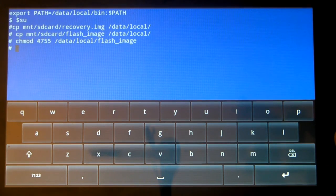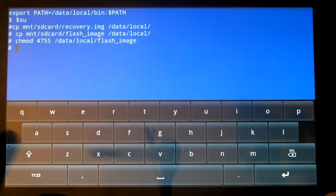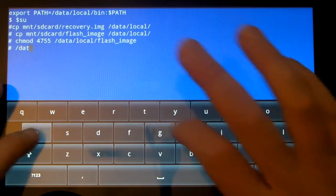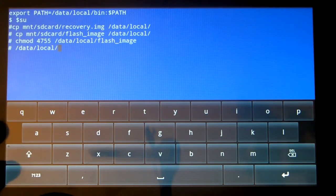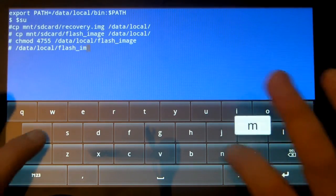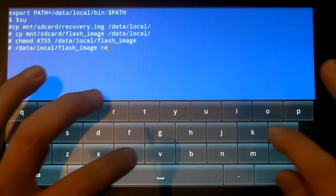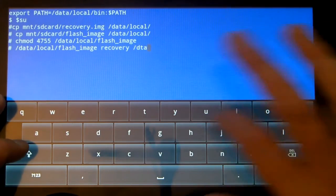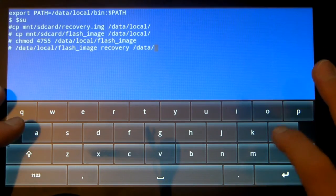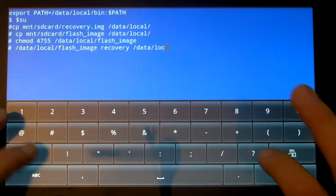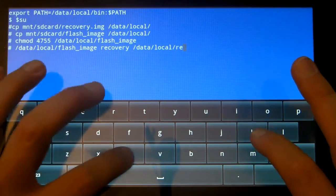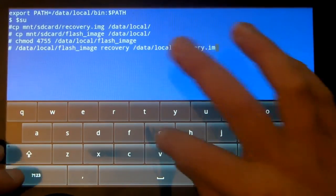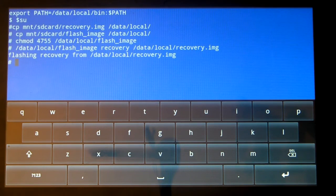Now we need to do the flashing of the recovery image. Which is the part that puts clockwork mod on here. So that's going to be forward slash data forward slash local. And then because we did the change mode we can run flash underscore image as a program. And then the partition we're going to flash which is recovery. And then what we're going to flash it with. Which is forward slash data forward slash local. And then the name of the file. Once I learn how to spell local. Which is recovery dot image. Hit enter here. And it will start flashing the recovery partition with recovery. And that's it done. So now you've got clockwork mod on here.